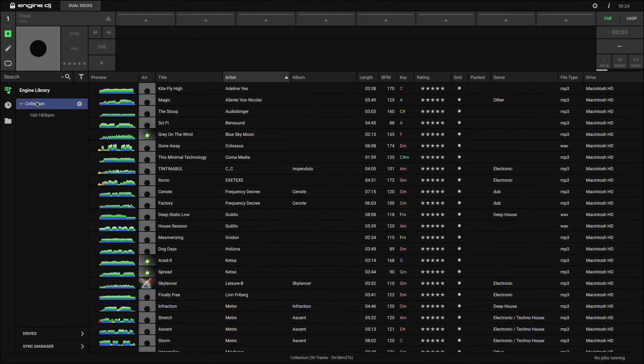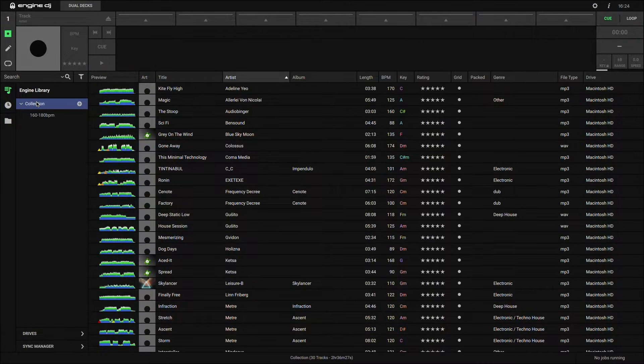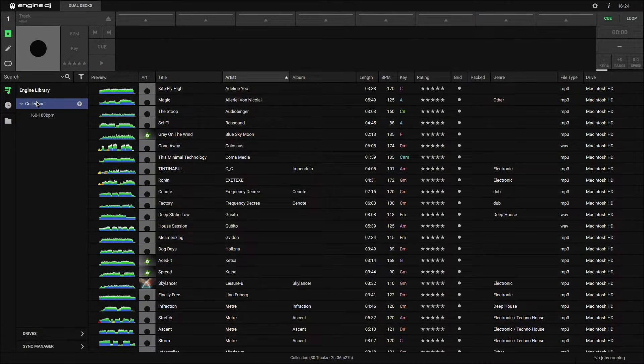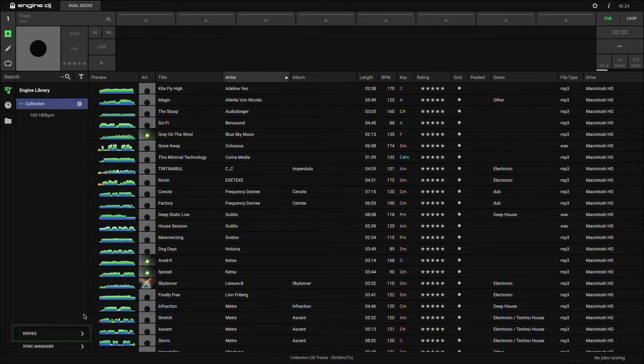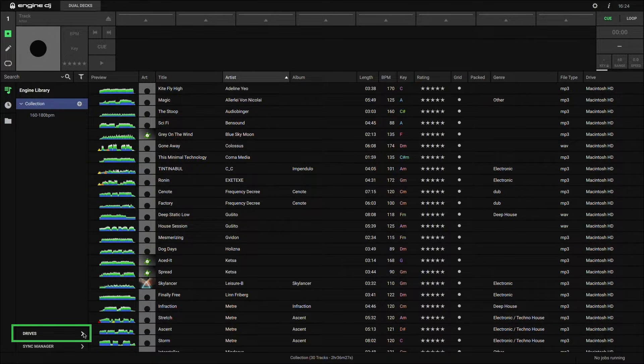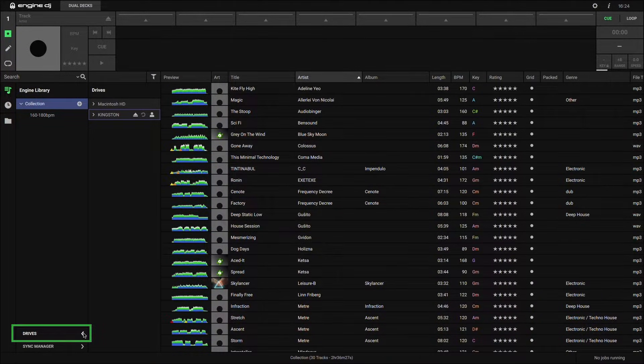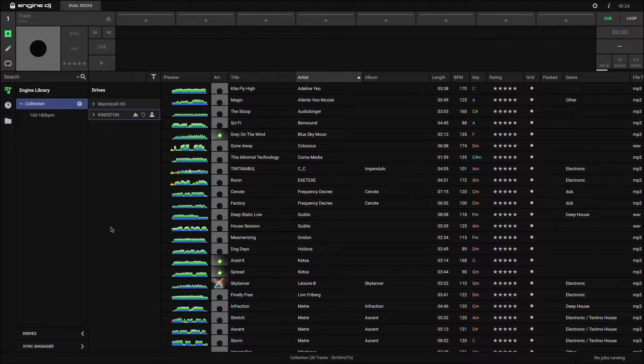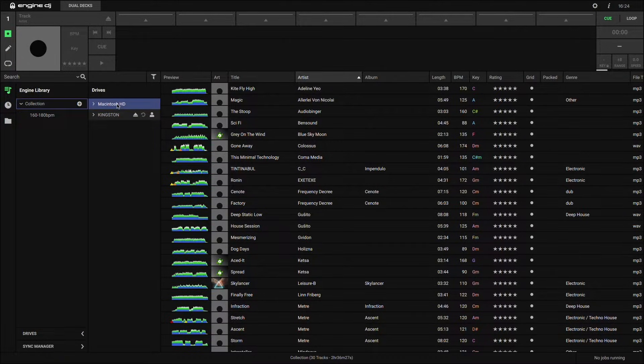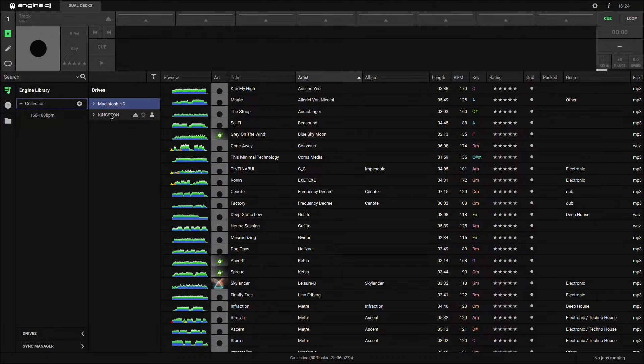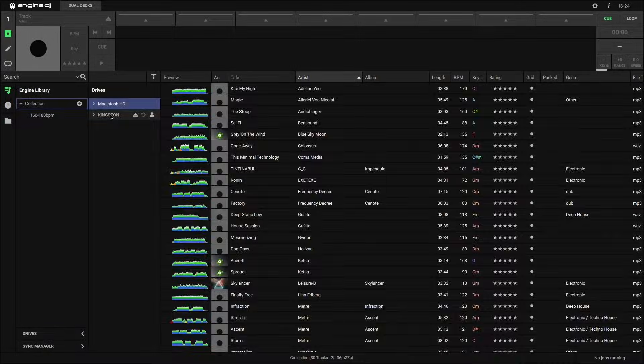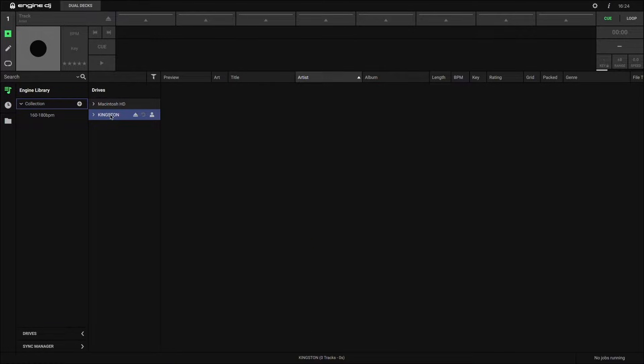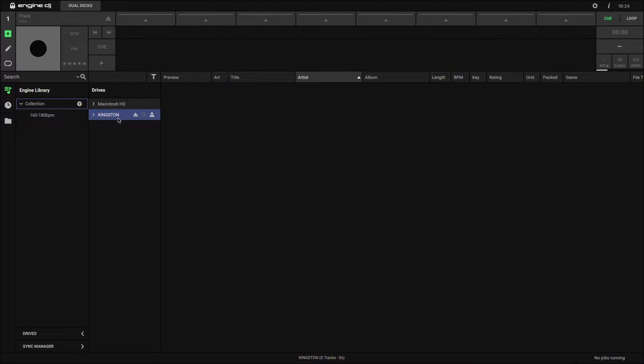So here, I have my Engine DJ library with all my tracks and a playlist. At the bottom left of the screen, if you click on Drives, you can see all storage drives that are available to be used with Engine DJ. You can see my computer's internal hard drive here, as well as a removable USB drive that I've plugged in. This is the one I want to set up. As you can see, this drive is currently empty, so let's figure out how to prepare it for use with external Engine DJ compatible gear.